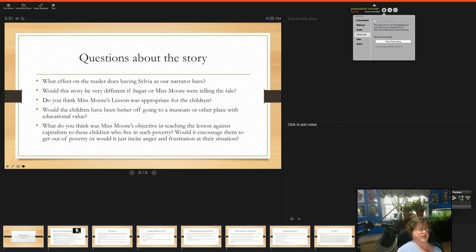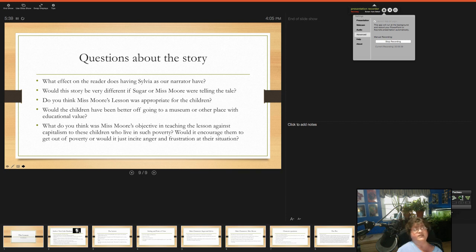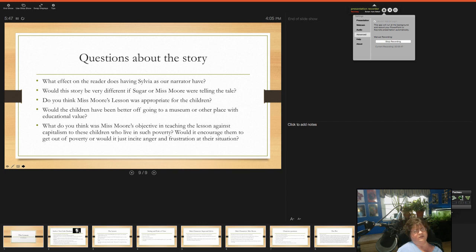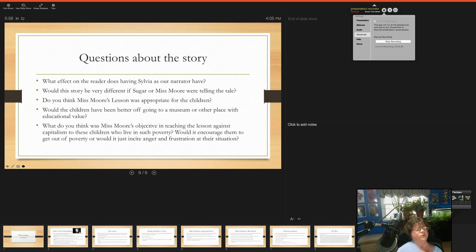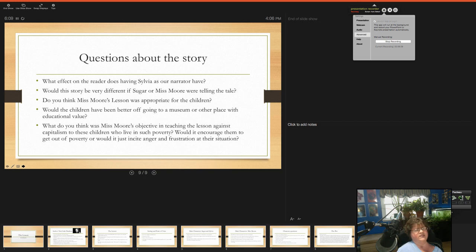So, things to think about in the story. What effect on the reader does having Sylvia as our narrator have? Would this story be very different if Sugar or Miss Moore were telling the tale? Do you think Miss Moore's lesson is appropriate for the children? Would the children have been better off going to a museum or other place with educational value instead of F.A.O. Schwartz? And what do you think was Miss Moore's objective in teaching the lesson against capitalism to these children who live in such poverty? Would it encourage them to get out of poverty or would it just incite anger and frustration at their situation?